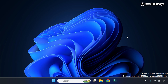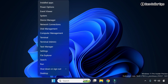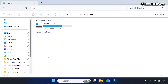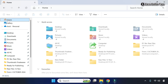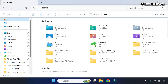First of all, right-click on the Start menu and then go to File Explorer. Then click on Home. Now from the search section here, type whatever word or text you want to search.